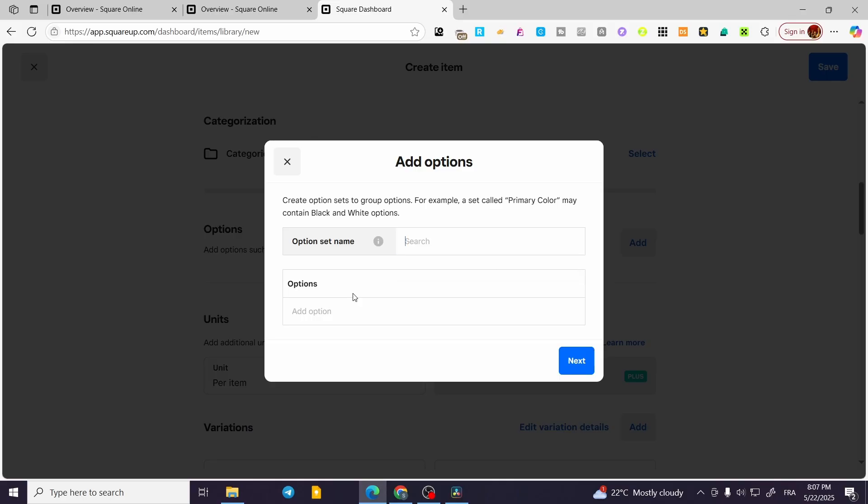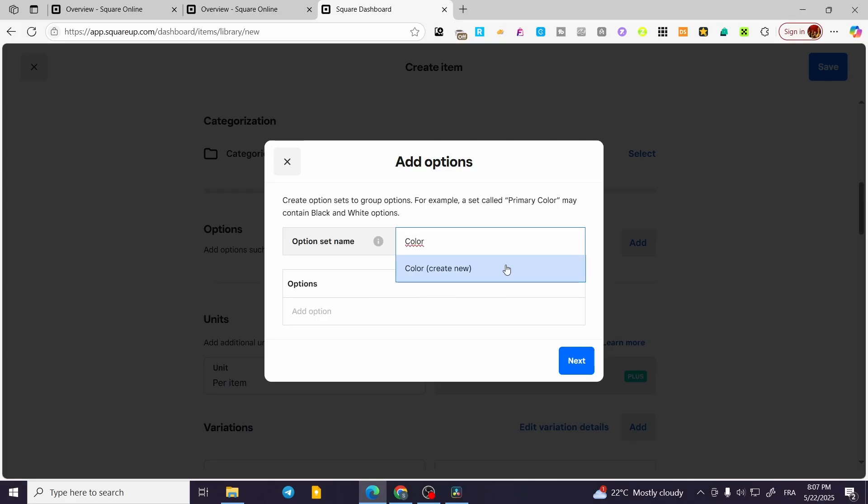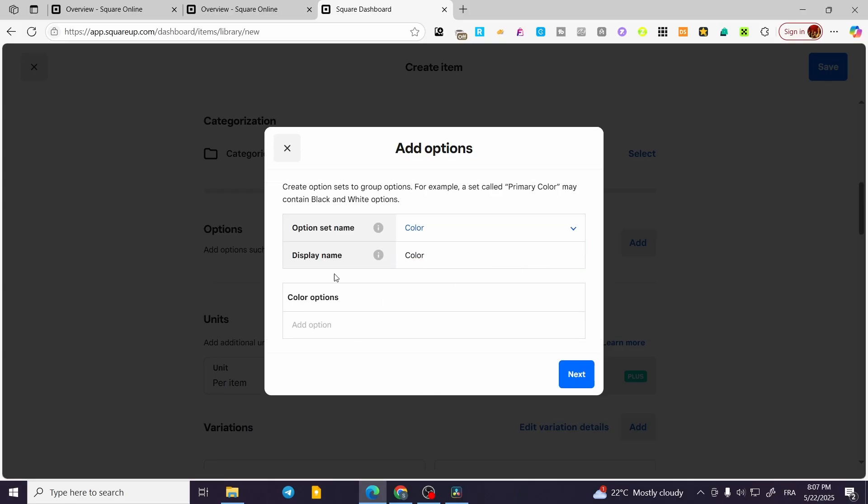We are going to create Color. Display name is going to be the same. For the color option, you can go ahead and start adding the options that we want.